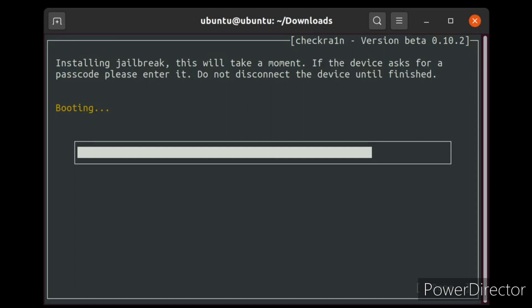Once it's all done, your phone will reboot and you'll notice an app called checkra1n on your phone. Click on it, then click install, then click 'install Cydia.' Cydia will now install and you can install all the tweaks you want. That's it!